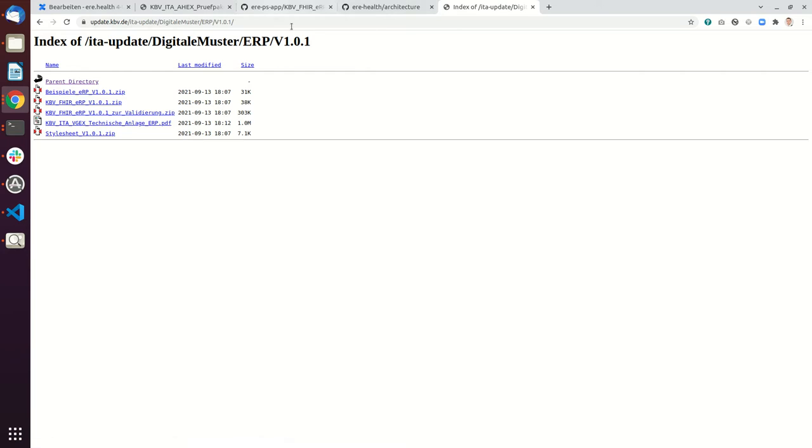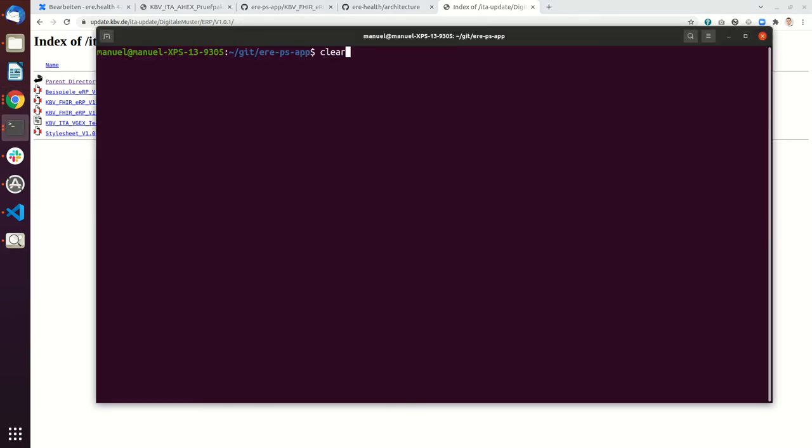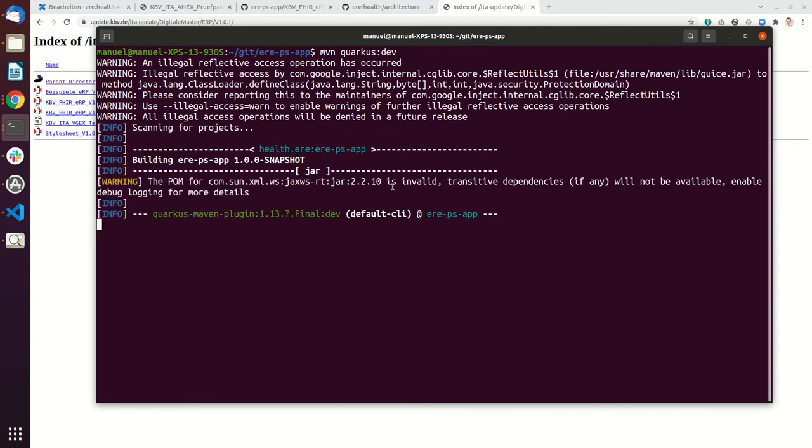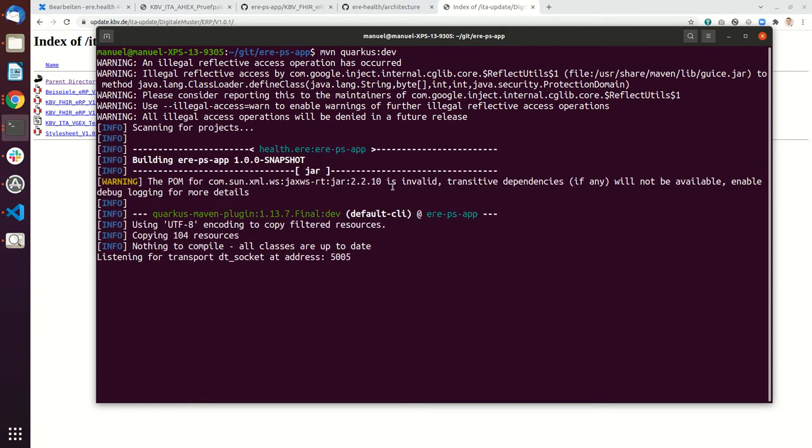So this is the file and then internally we are loading this file into the HAPI FHIR validator. Now I'm going to show how to start this and how to use this. So I'm just going to start Erie.health in the normal dev version.